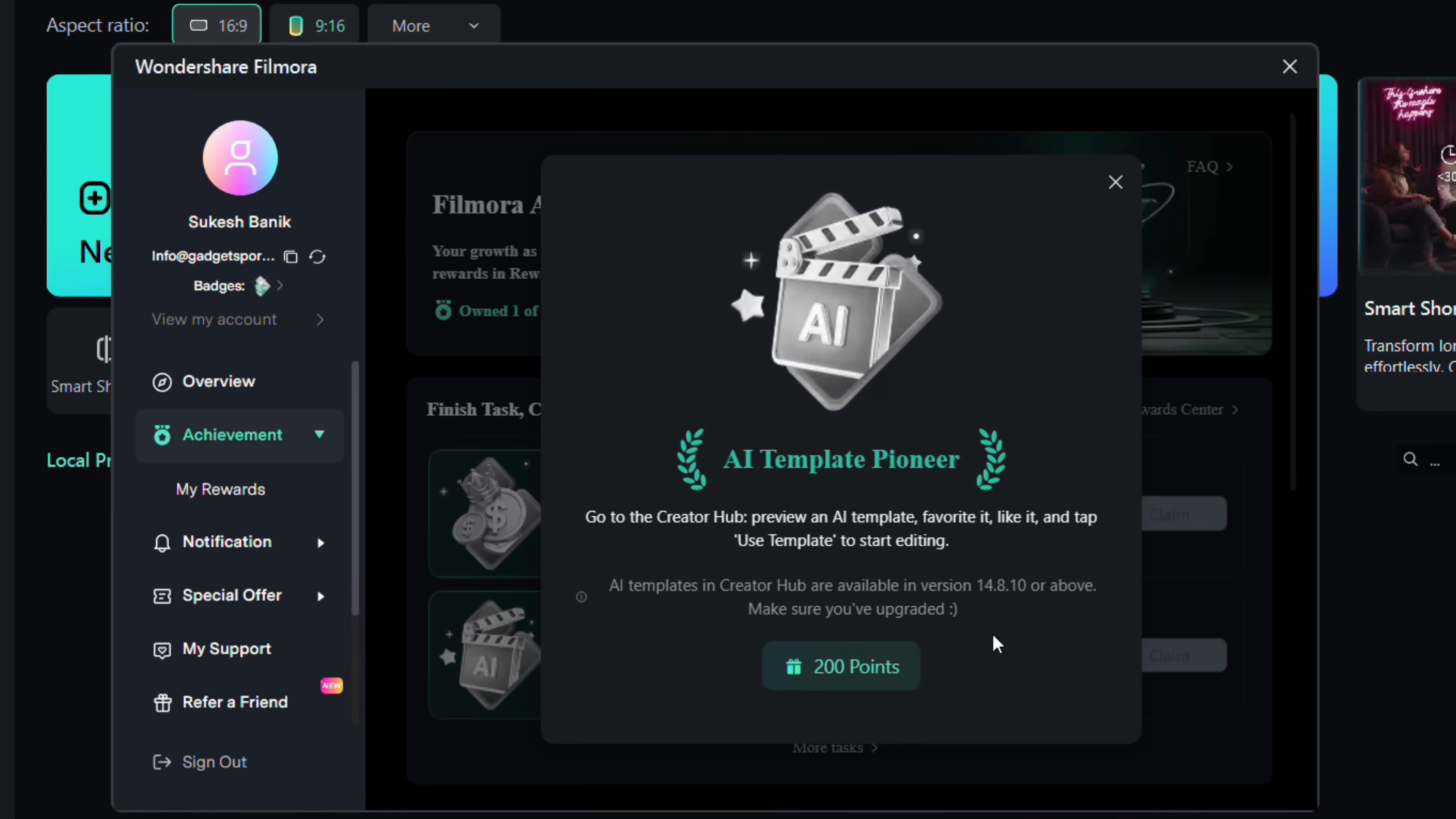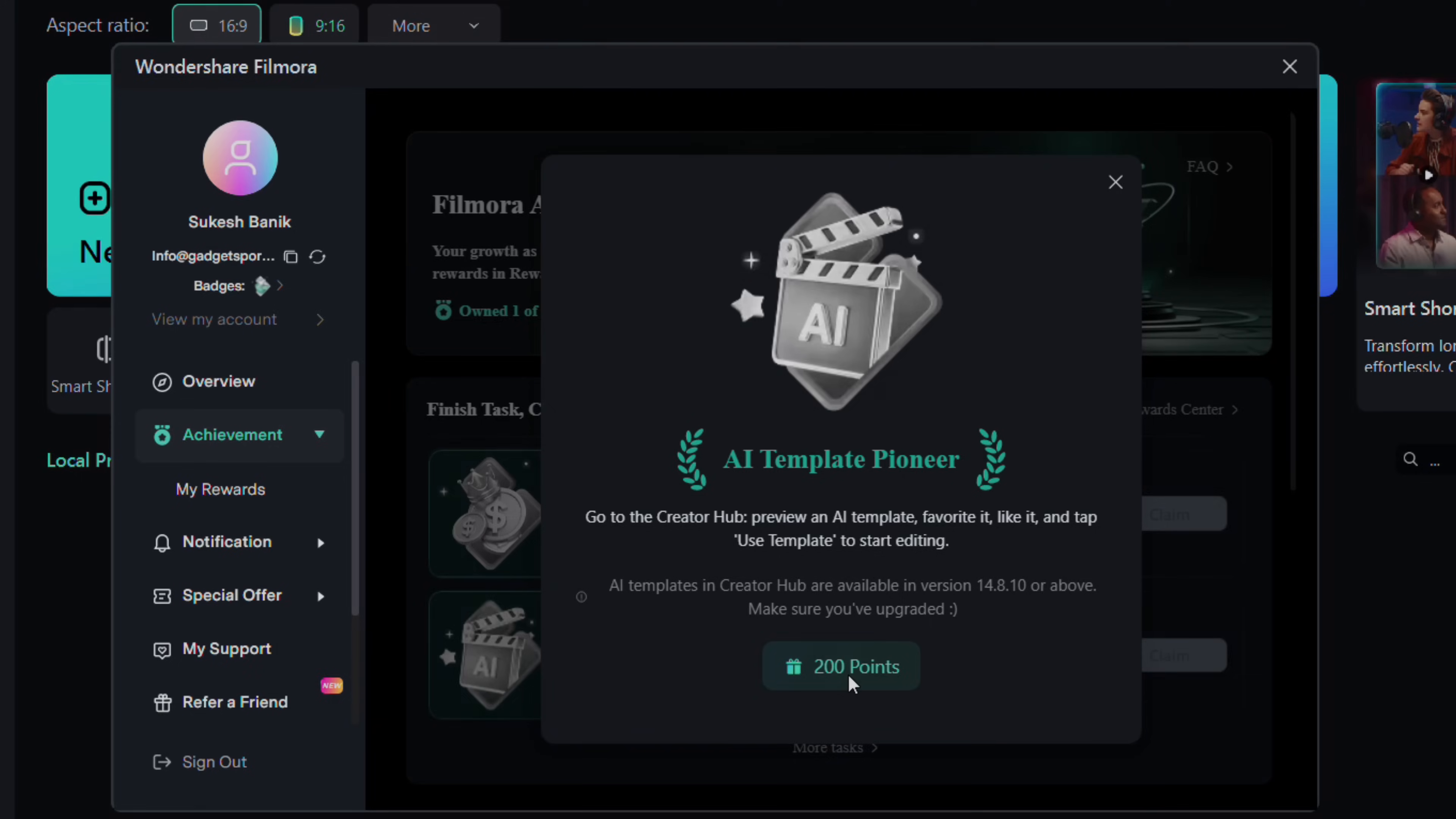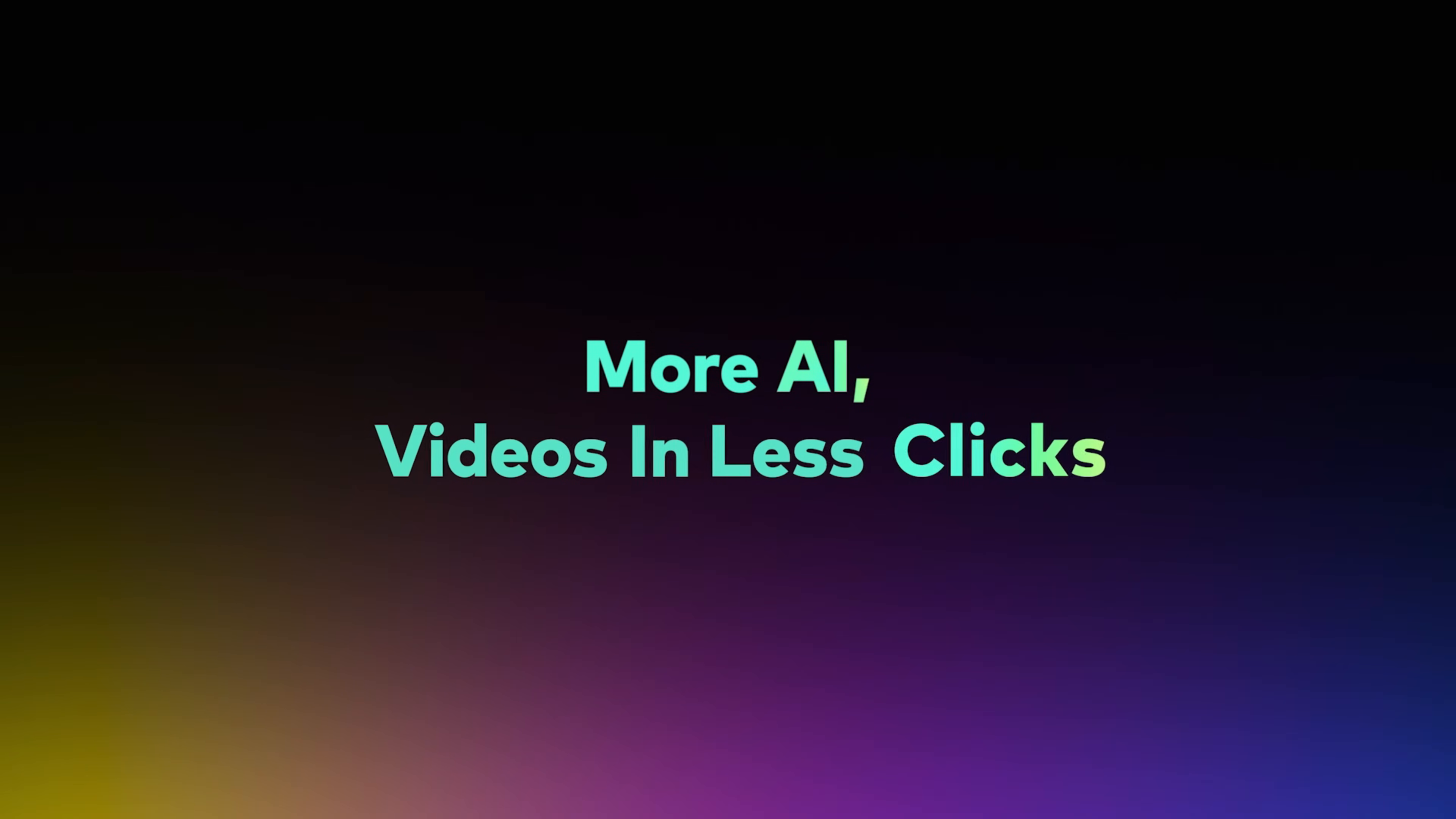liking it and also using the template in your project. So why wait? Try the Filmora app today, create such amazing AI videos in seconds.